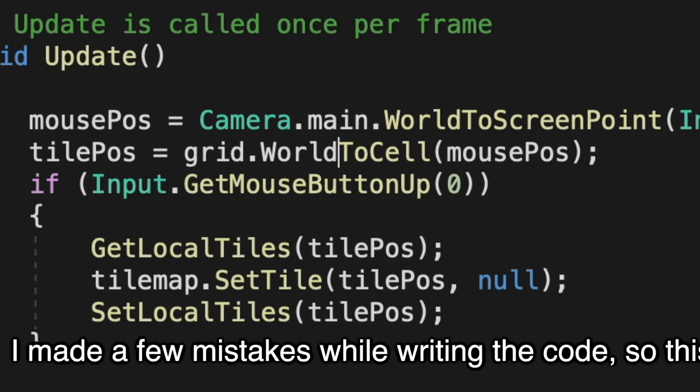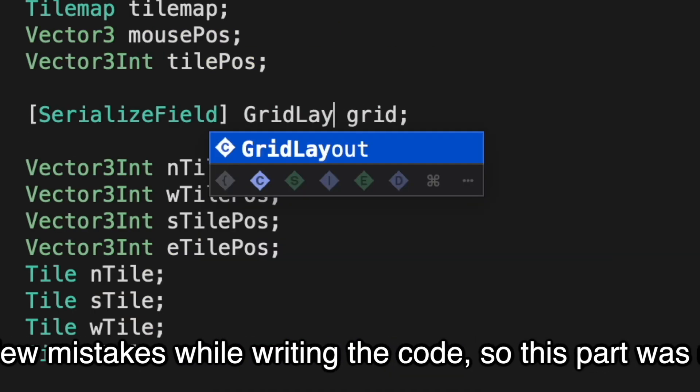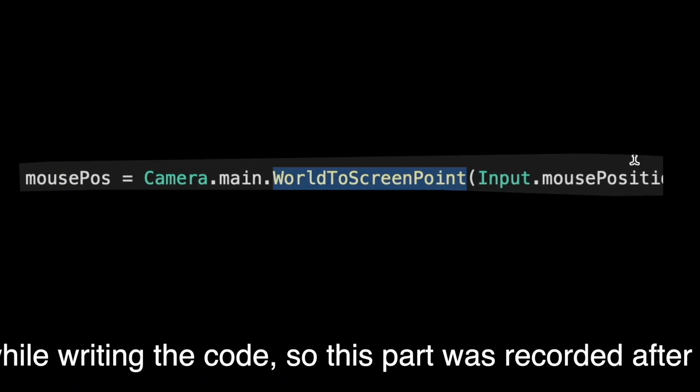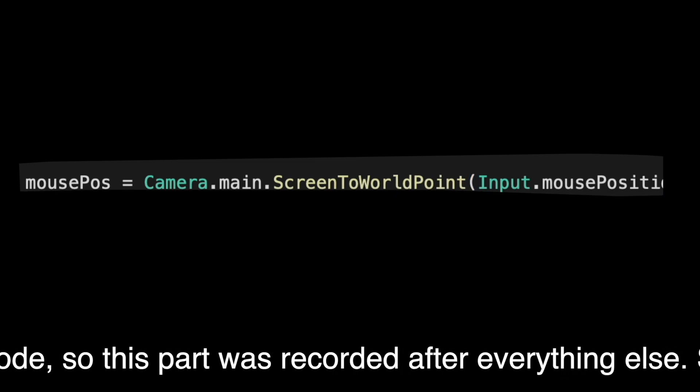Sorry guys — make sure you use Camera.ScreenToWorldPoint instead.